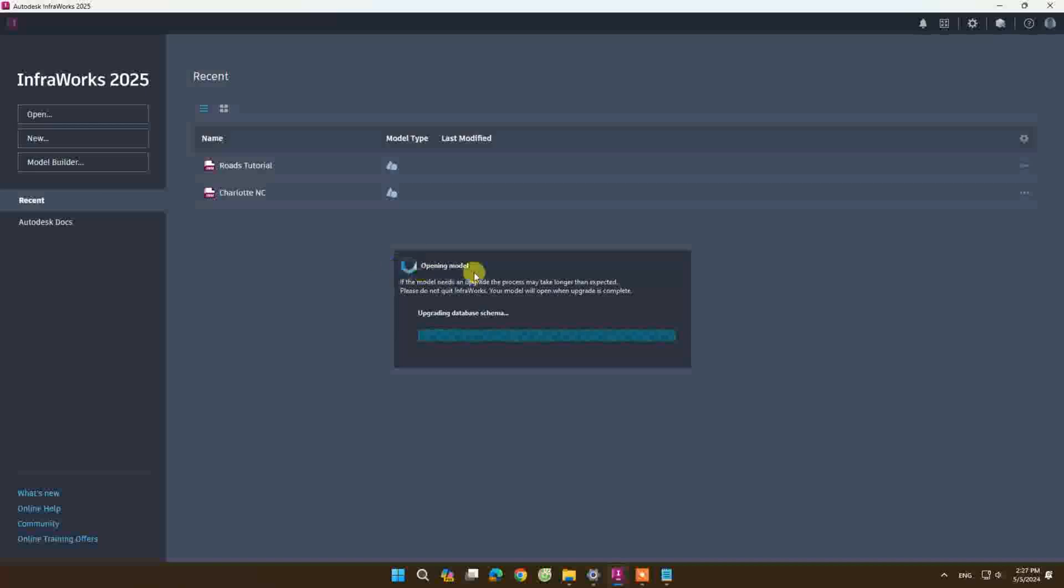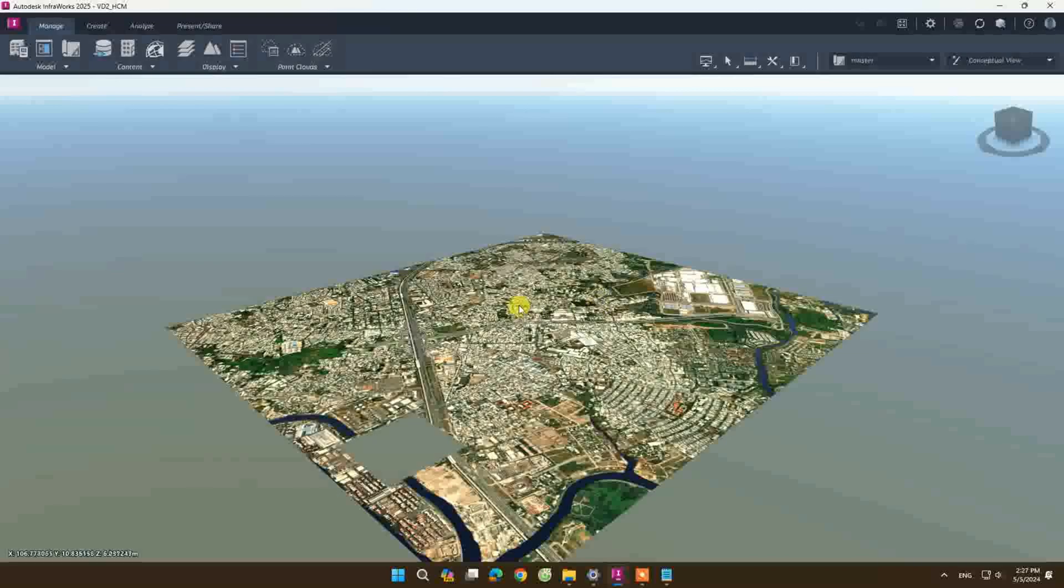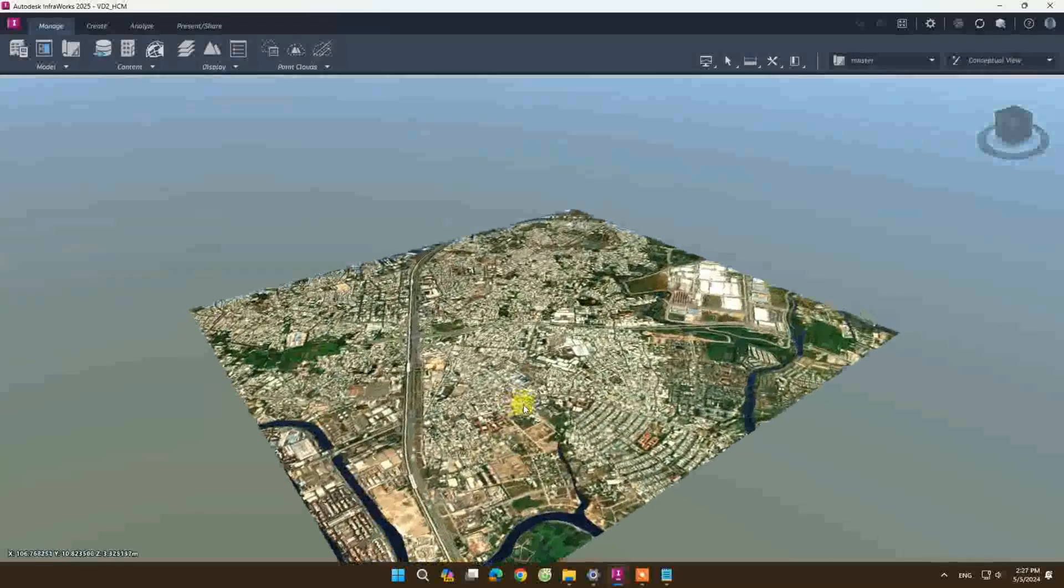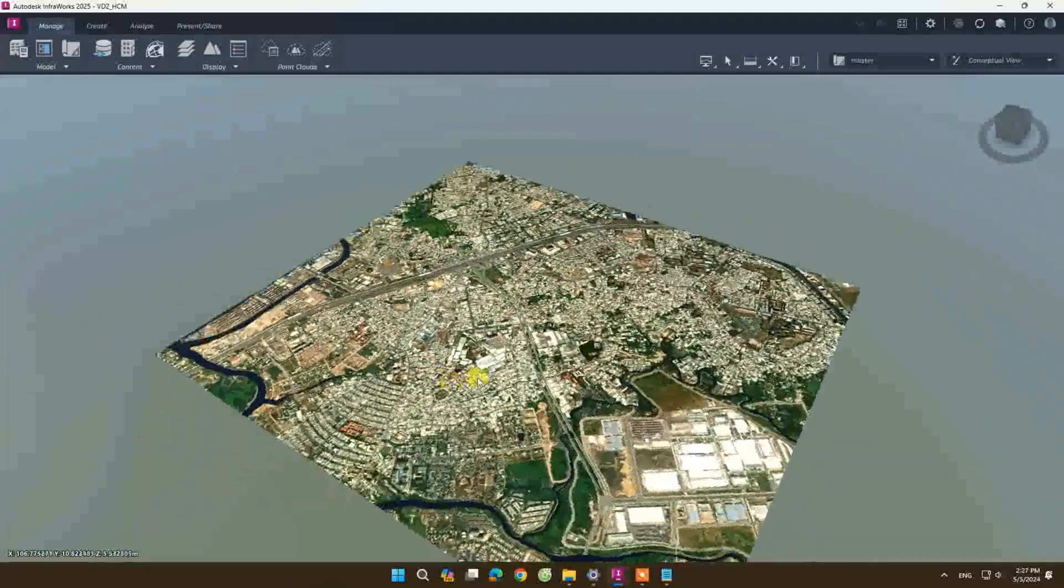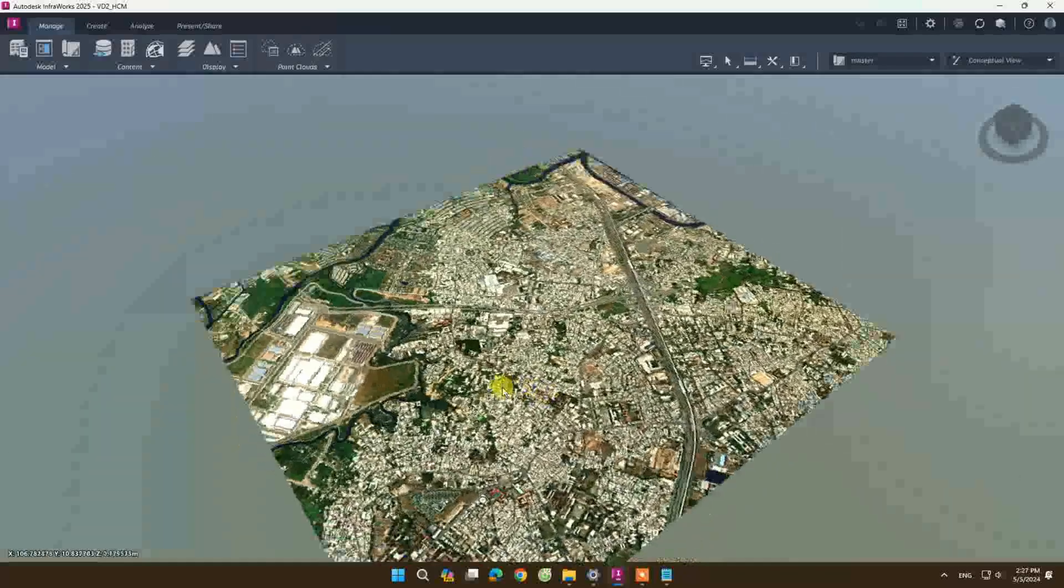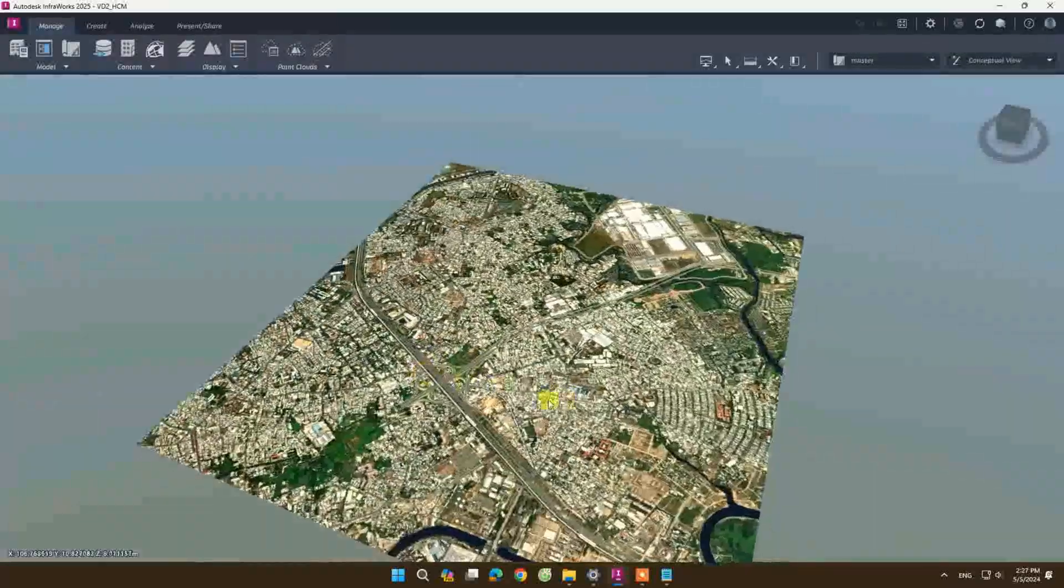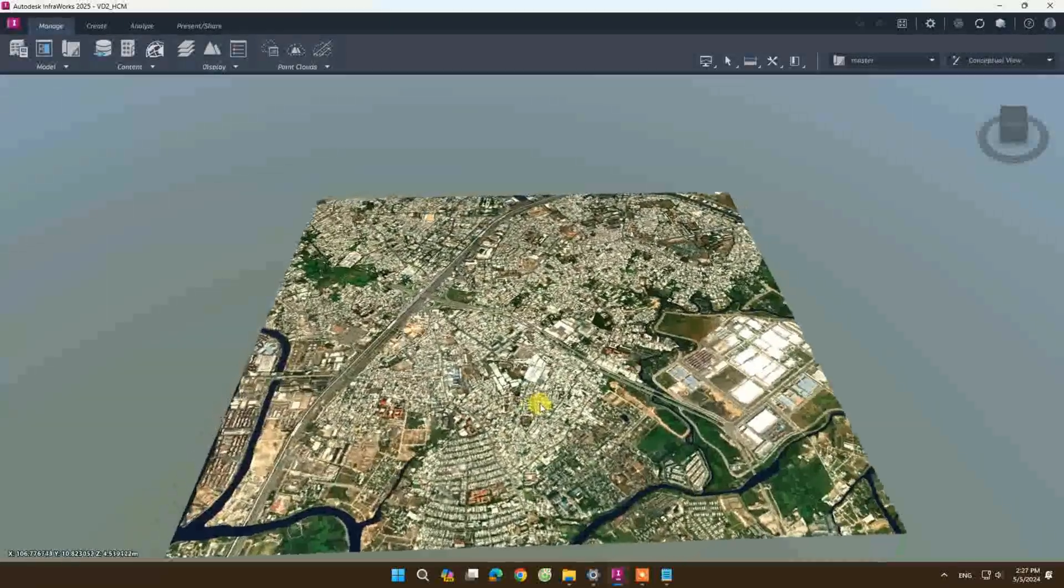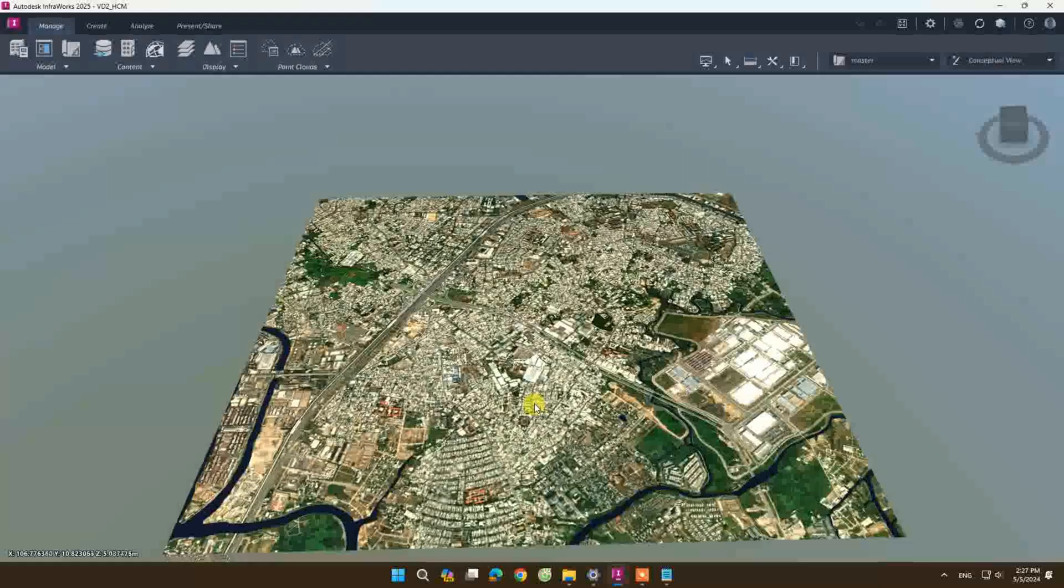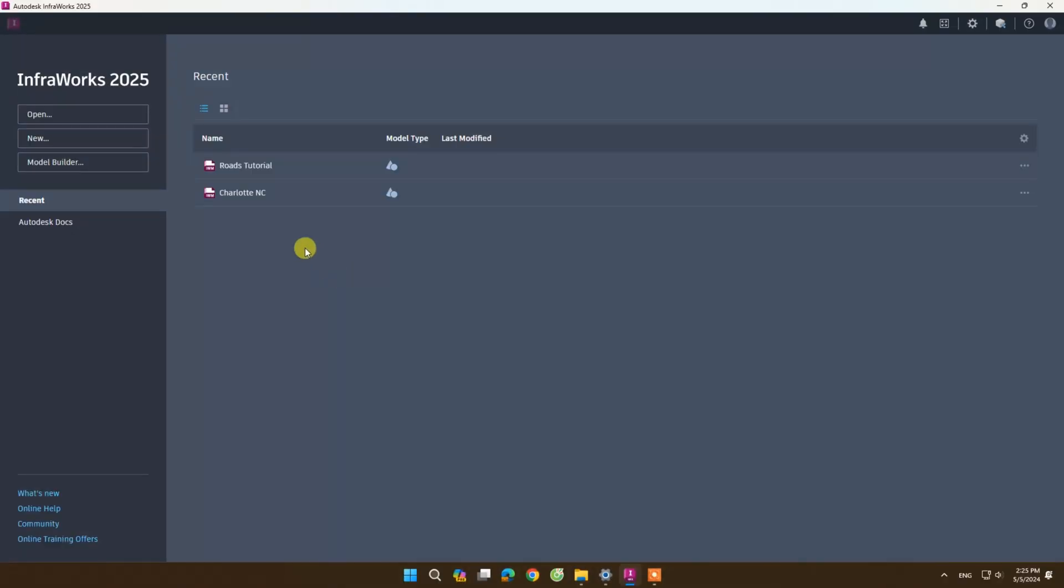But the most typical reason is when you import models into InfraWorks, it will make the name of the model impossible to open. Today I want to show you a way to fix this error quickly. Now let's start.